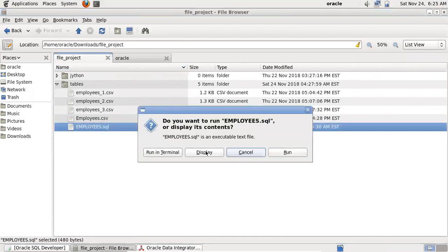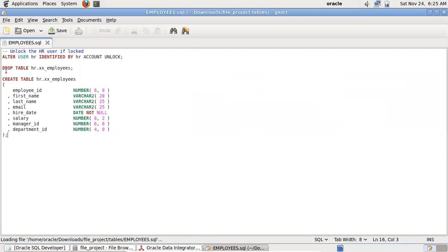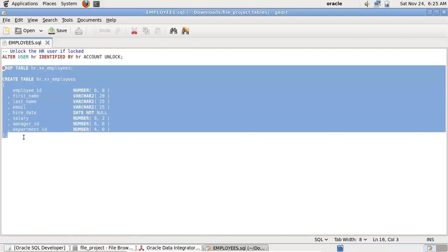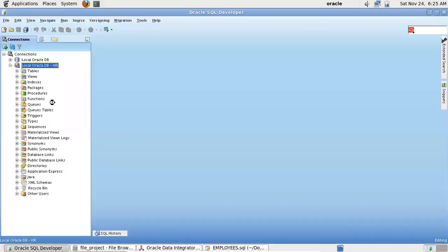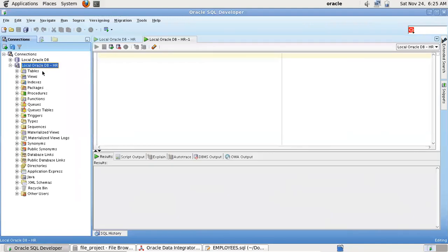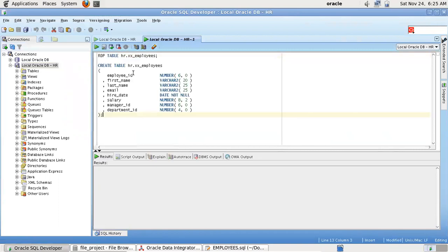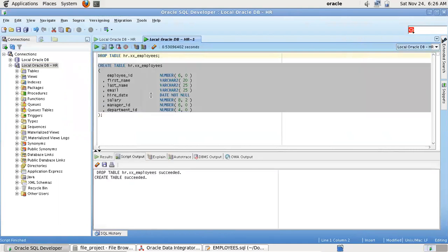I have already downloaded the required files. Let me open the employees.sql and quickly create a table — this table will be our target table. Let me connect to the HR database, which comes pre-installed with the Oracle VM. Our ODI will be using the local database for all its repositories. Let me create the table.